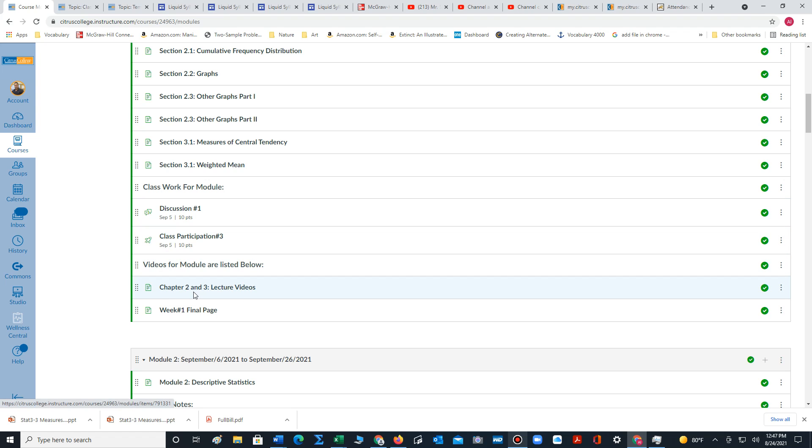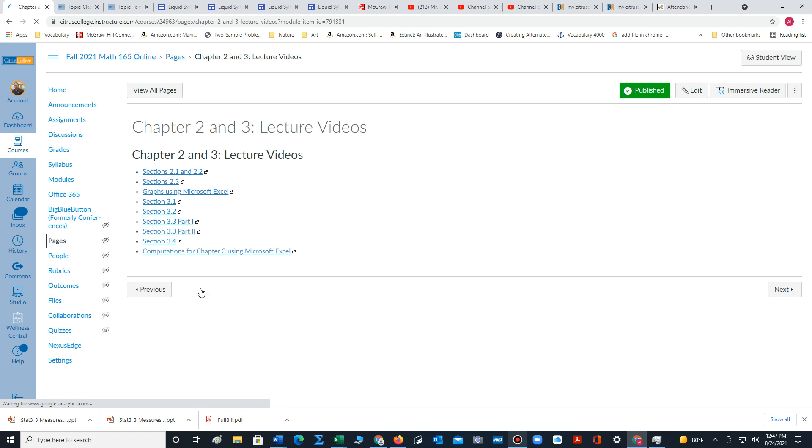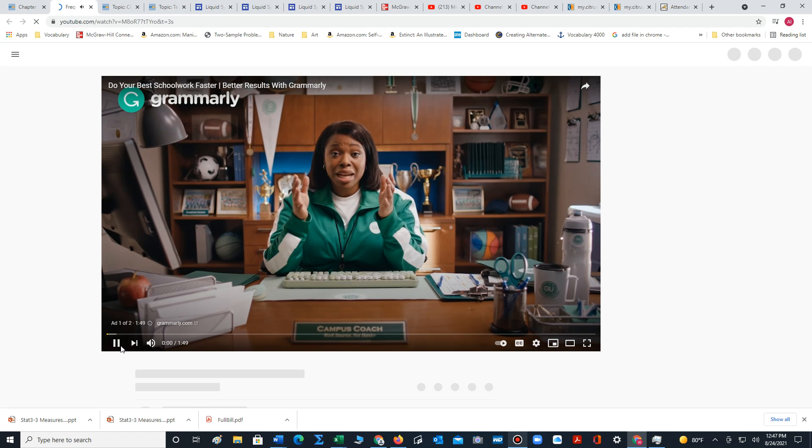And then there's lecture videos. If you click on this link, if you want to have a lecture regarding the course material, you can click on these links and they will take you to YouTube videos that I've made with notes involving the course content.